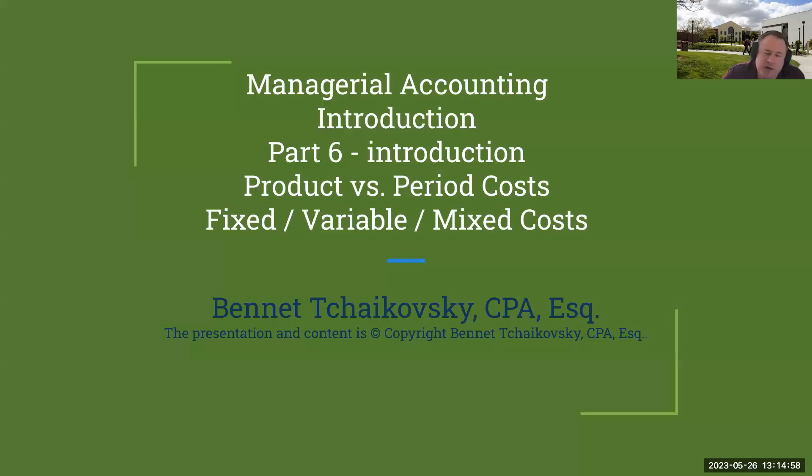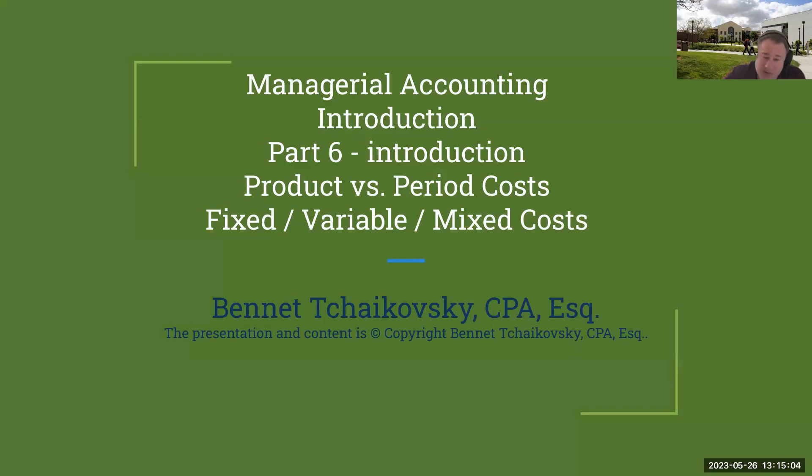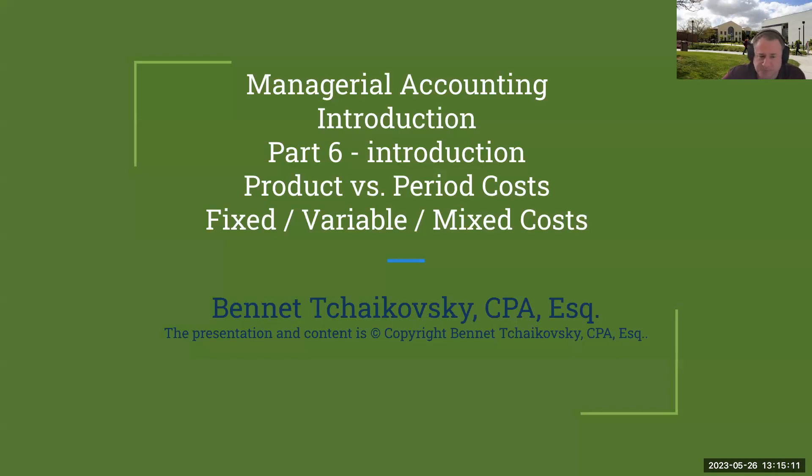Hello, everybody. Welcome. This is my continuation of managerial accounting series. This is my introduction. We're going to talk about product versus period costs, and then fixed, variable, and mixed costs.